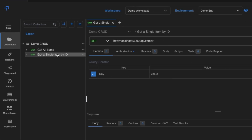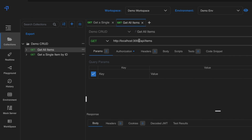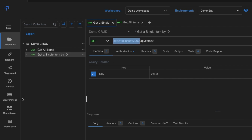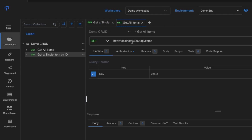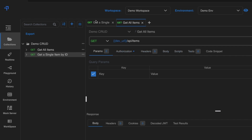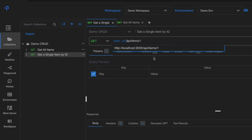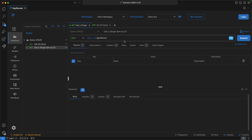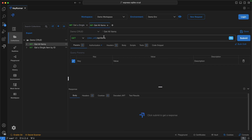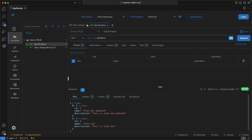For the localhost:3000 base URL, I'd like to store it as an environment variable. Copy the URL, go to environment variables, and add a new variable named 'dev_url' with that value. Save it, then copy the variable name and use it in the URL field with the double-curly-brace syntax. Apply this to both requests and test — both work correctly.